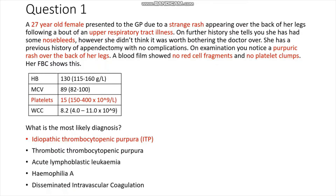The rash appearing following a bout of upper respiratory tract illness is significant. ITP often comes on after an upper respiratory tract illness and may present as a purpuric or petechial rash. We also find she has purpura on the back of her legs and nosebleeds, which point to the diagnosis of a primary haemostatic disorder — something wrong with either the platelets or von Willebrand's factor — making ITP significantly more likely.